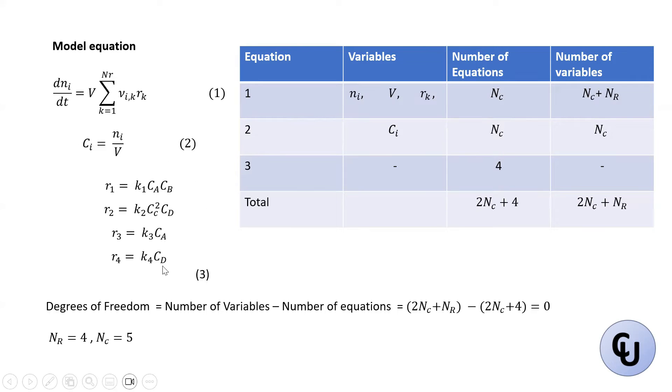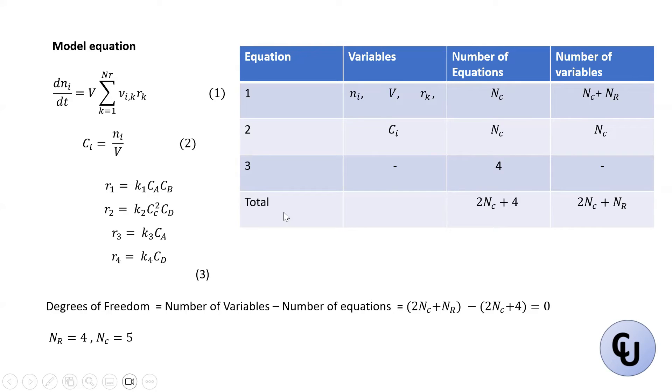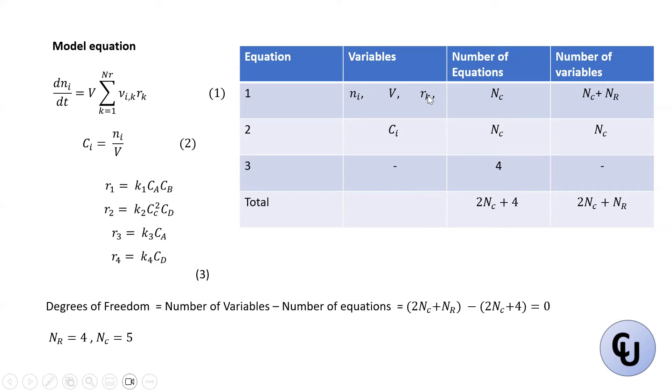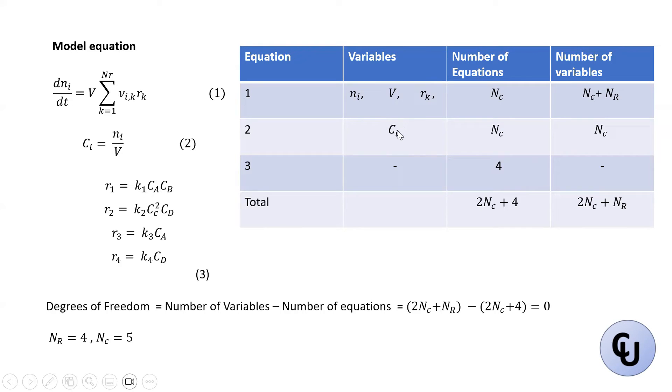Then for this set of reaction rate equations, there are four equations there, but there's no new variable because R, the rates have been captured here. So Rk, which means R for each reaction. So R1, R2, R3, R4 are these ones. And then C has been captured as well. Ci here. So this Ci is basically CA, CB, CC, CD, and CE. They're all captured here.